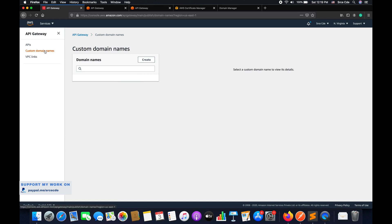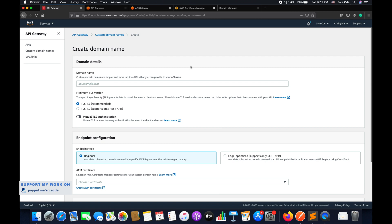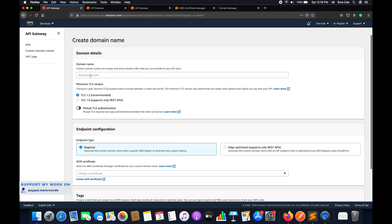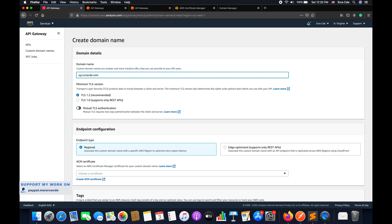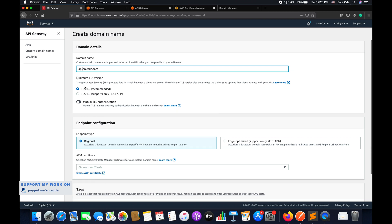Navigate to API Gateway and click on custom domain names from the left panel, then click on create. Here we need to define the domain name we want to use to invoke the given API endpoint. For example, I have the domain srcecde.com and I want to call this API endpoint using a subdomain — it could be api.srcecde.com or anything else. I'll keep it as api.srcecde.com.